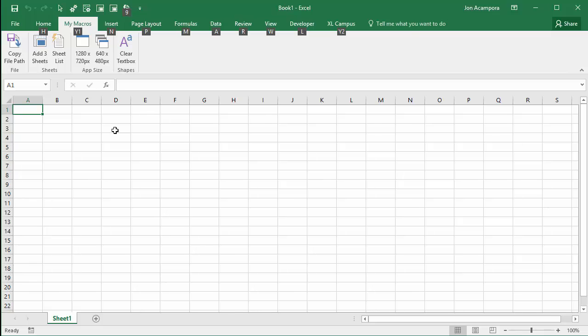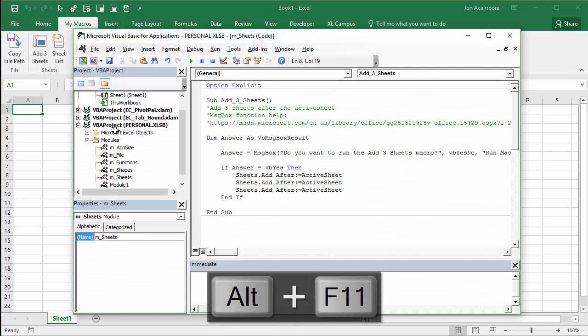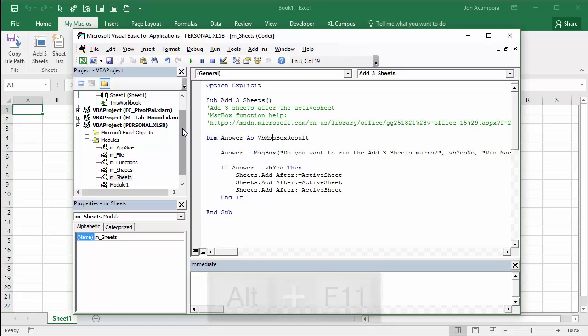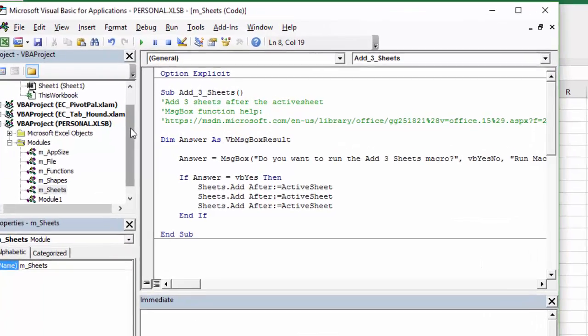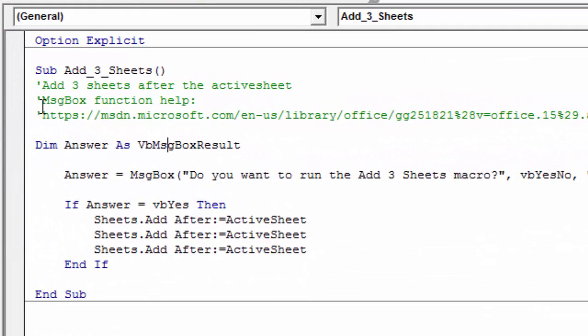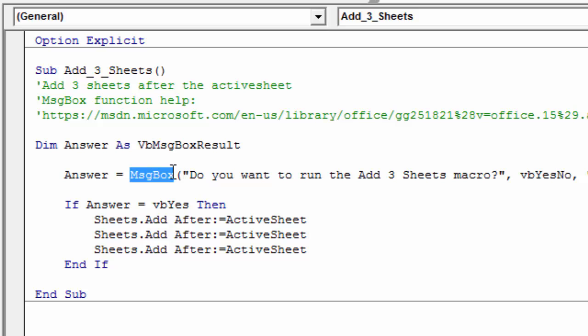So I'm gonna jump into the VB editor here by pressing alt F11 on the keyboard. That'll jump me into the VB editor. And right here, I have the add three sheets macro, the one we just saw with the code in it that will basically make the message box appear. It's actually a message box right here. That'll make this message box appear, and then basically prompt us to either run it or not. So this is the entire code.